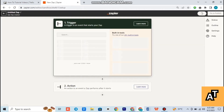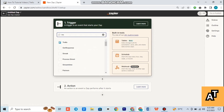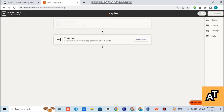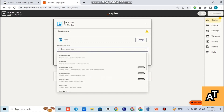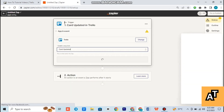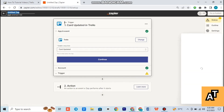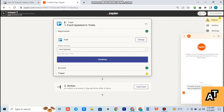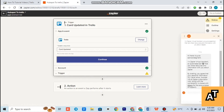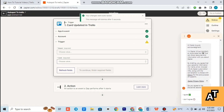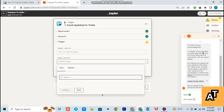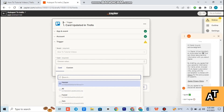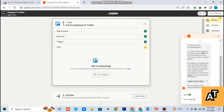Now you have to click on Create Zap. It will show an interface like this, as you can see. Now you have to search Trello in the search bar. You have to choose an event — choose the event of your desire or preferred event. After choosing it, tap on continue. Wait a second while I'm doing this process. After pressing continue again, it will show your interface like this.